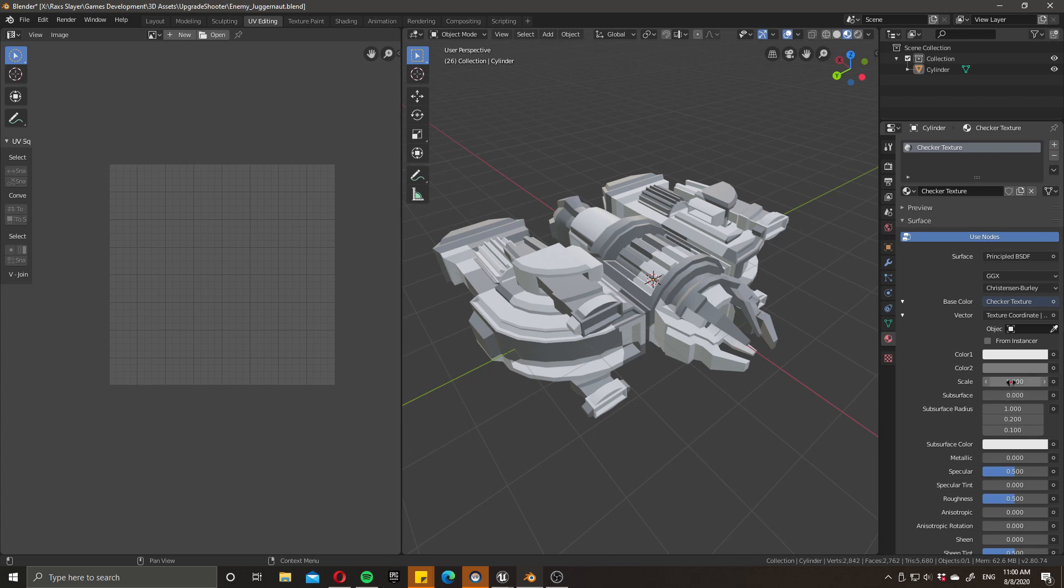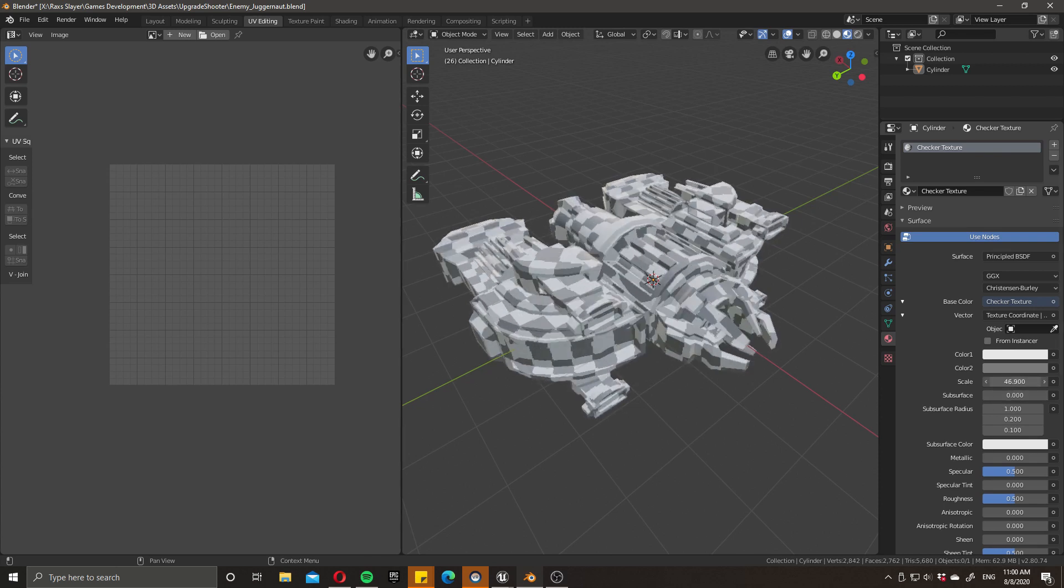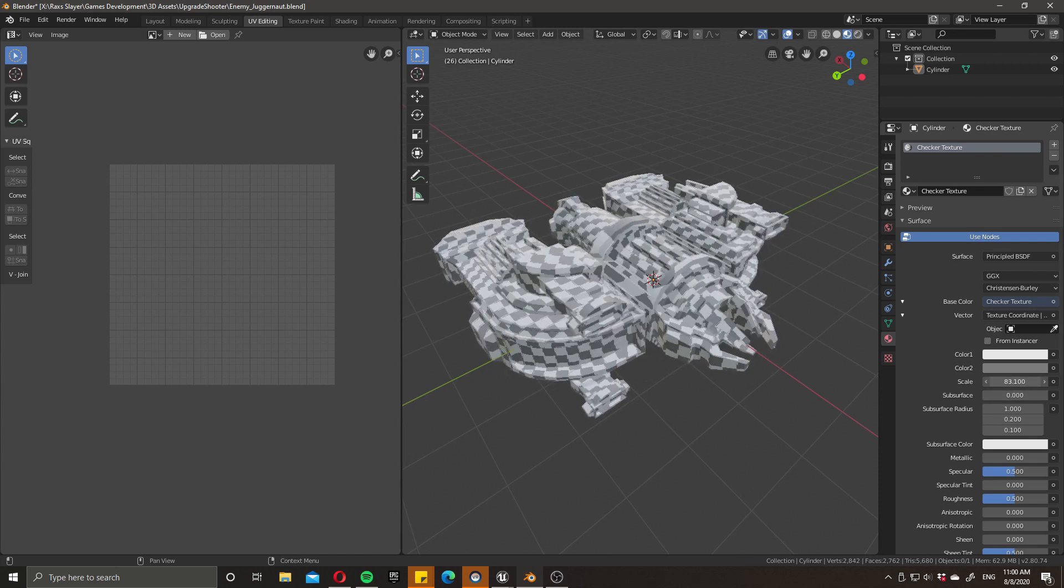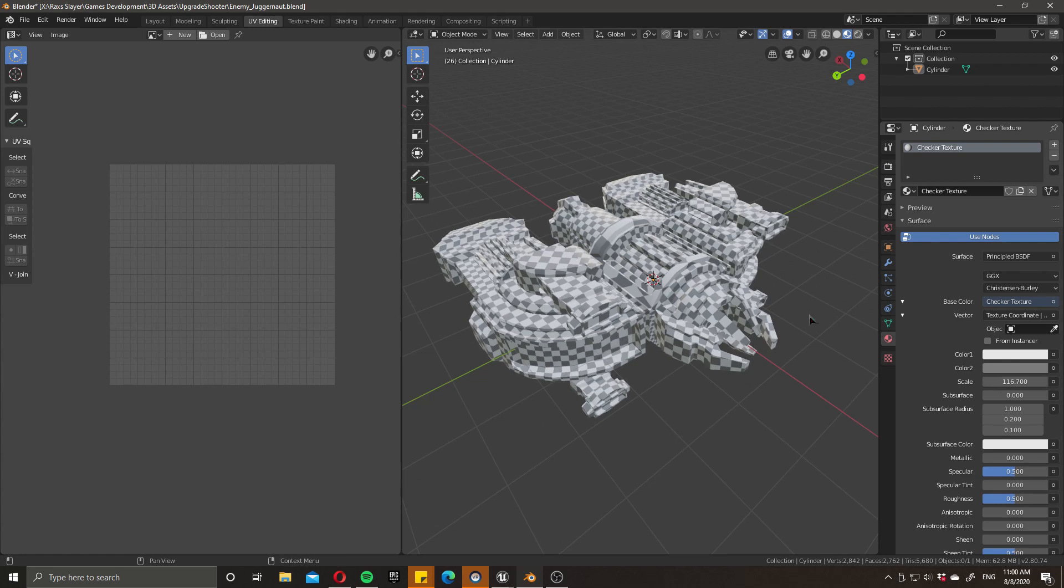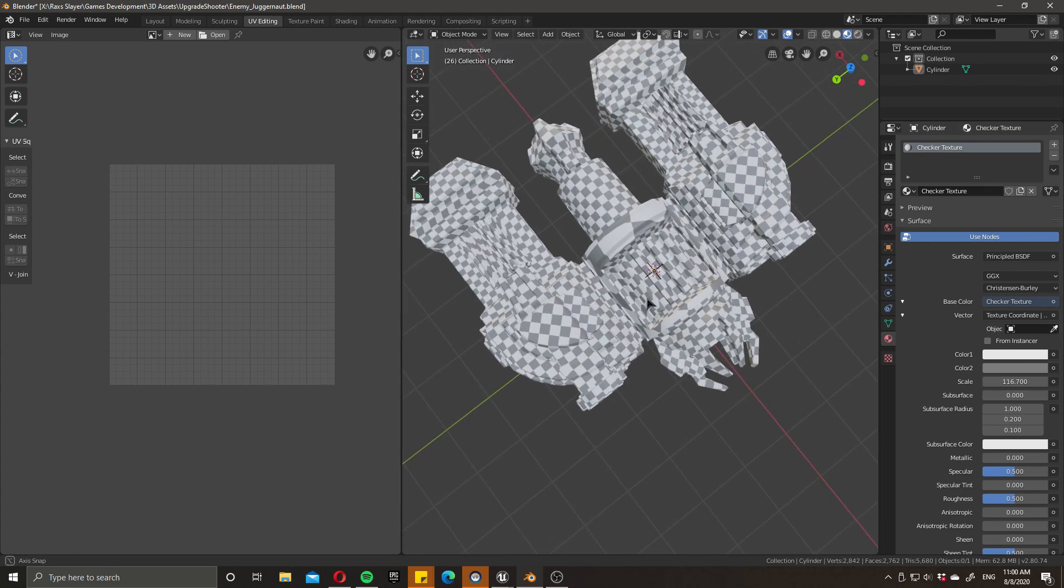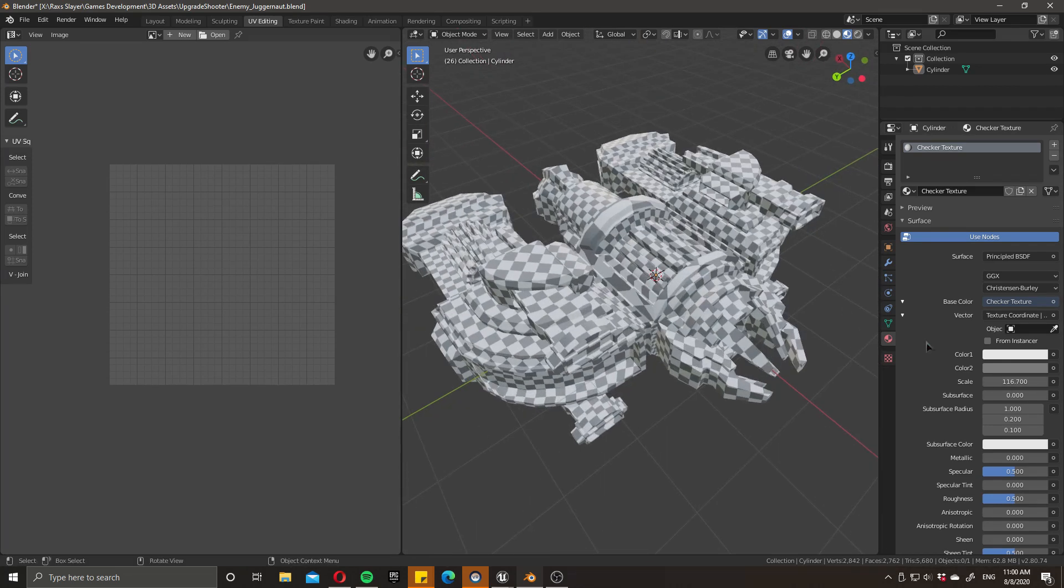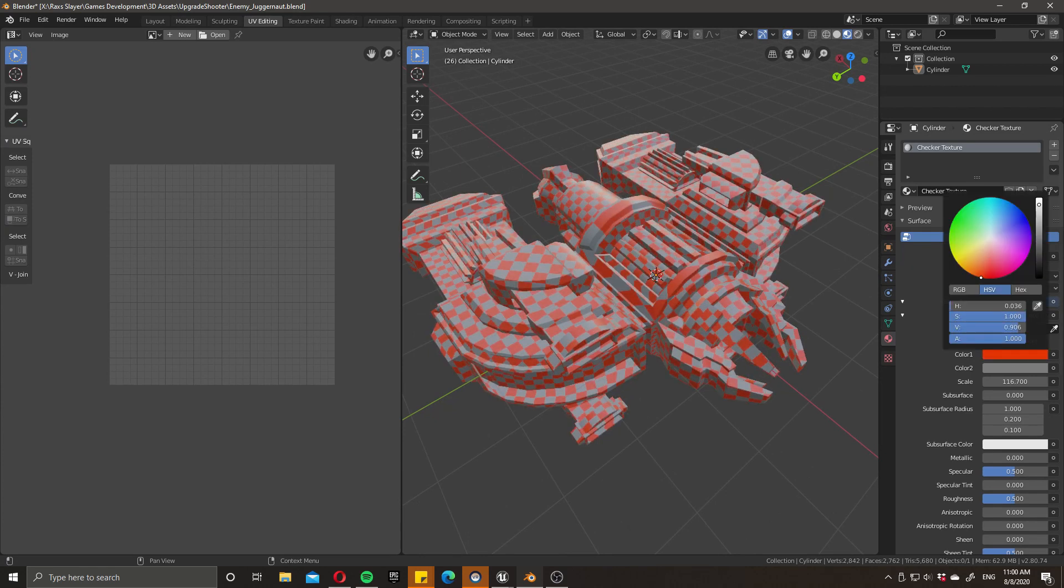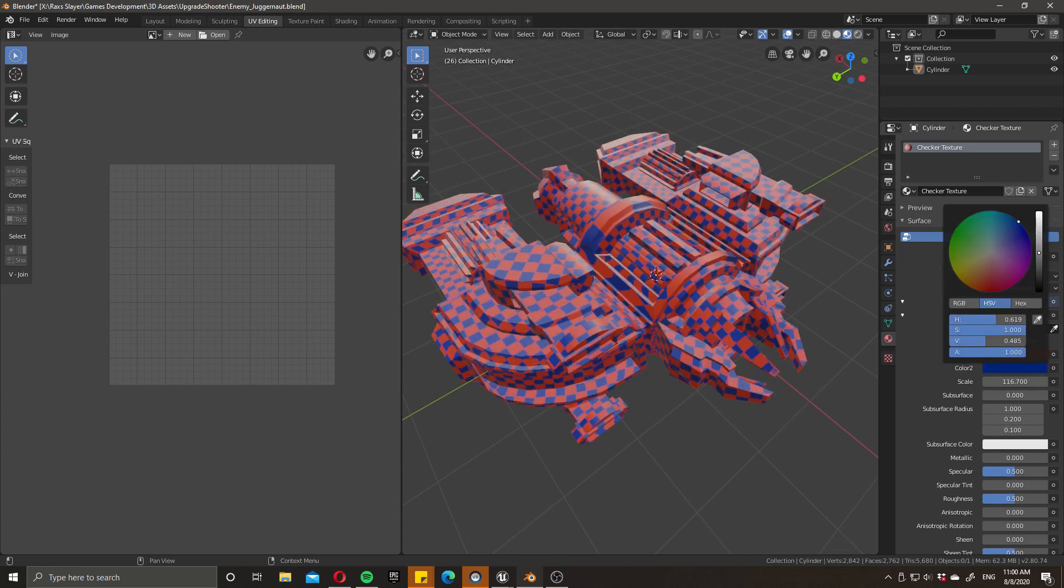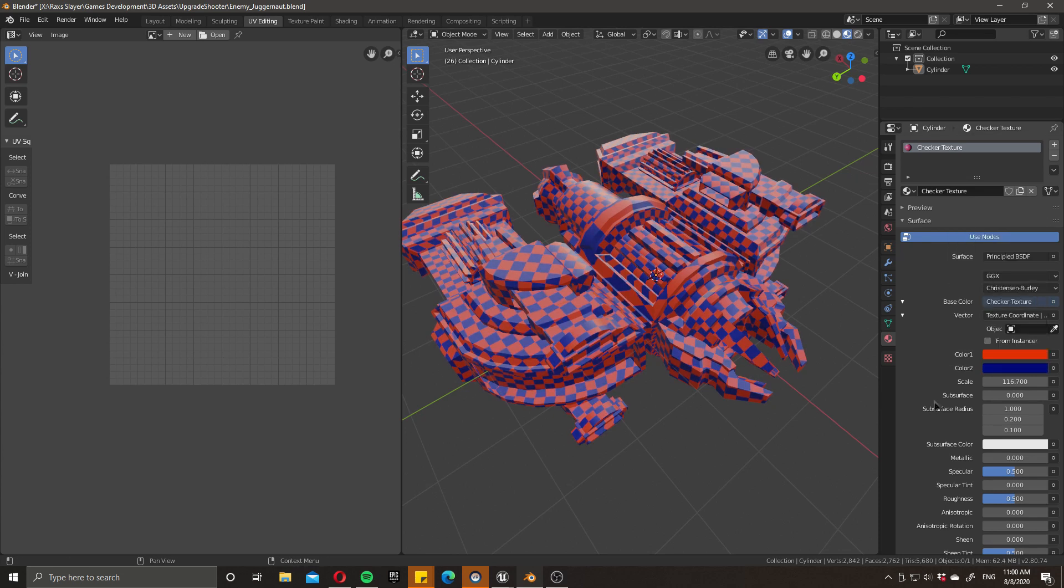Once you've done that, you can simply slide up the scale and then that will change your checker texture's density. It allows you to have a look across your model and check whether UVs are working or maybe where they're not working. You've also got the power to control the different colors, so if you want more contrast, that's extremely useful.